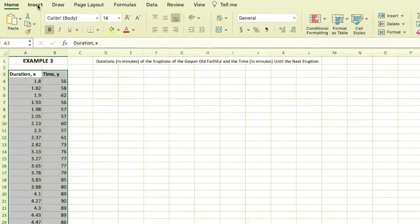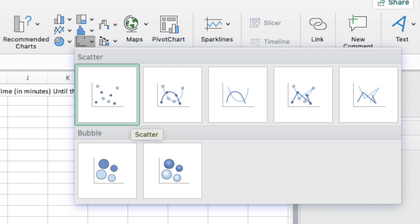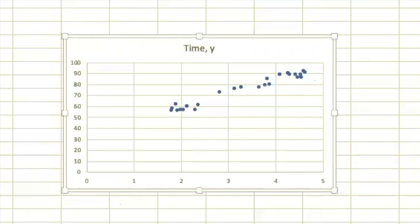I'm going to go to Insert, and from the chart menu down towards the bottom you have scatter plots. When I click on this arrow, you're going to choose the very first scatter plot, and it's done.